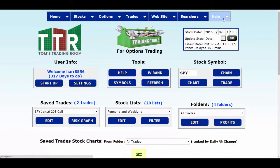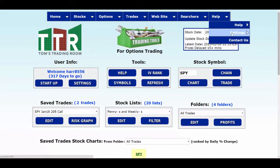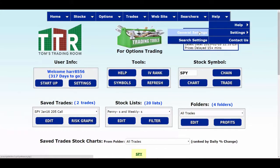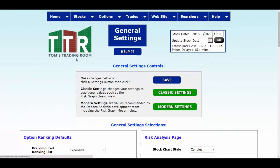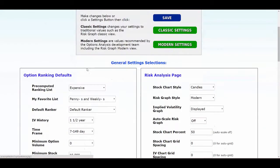Let's go over to Help, put your cursor on Settings, and then left-click on General Settings. When the General Settings page pops up, let's scroll down and look at a few things that we should consider changing.